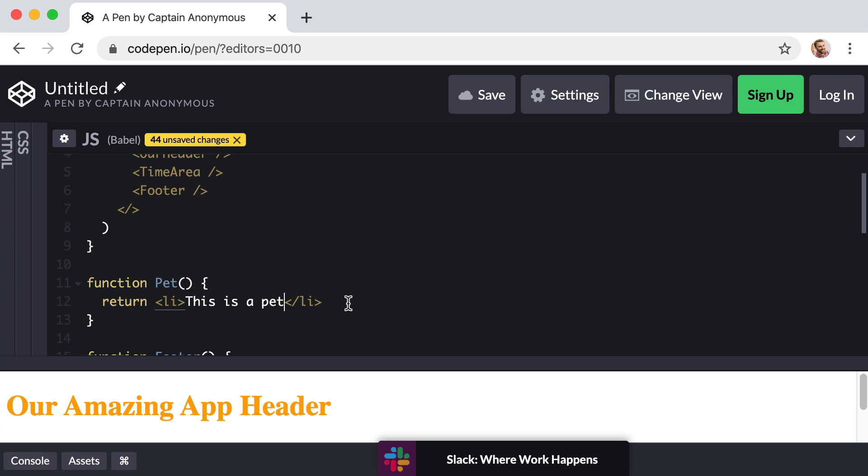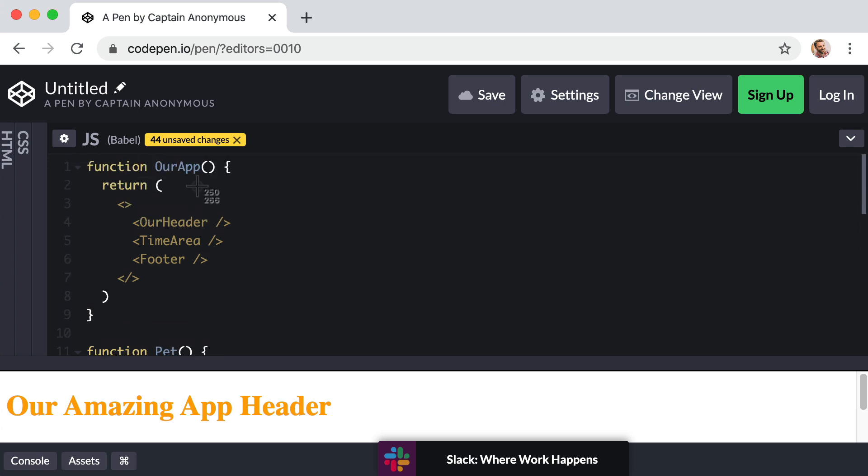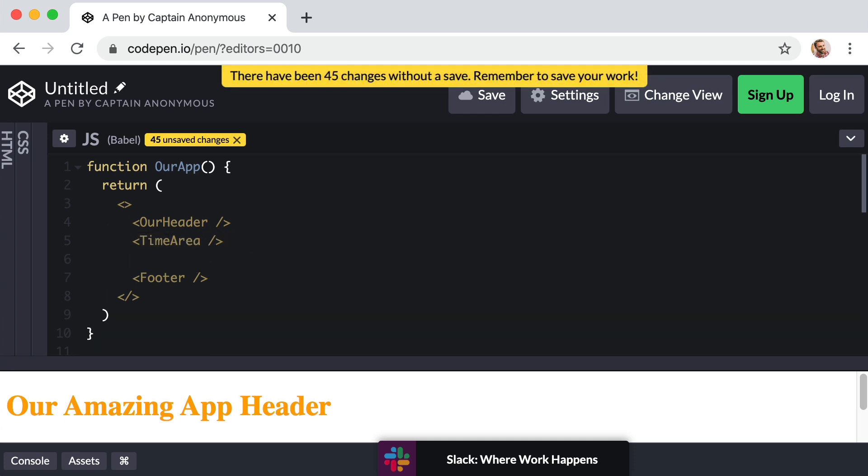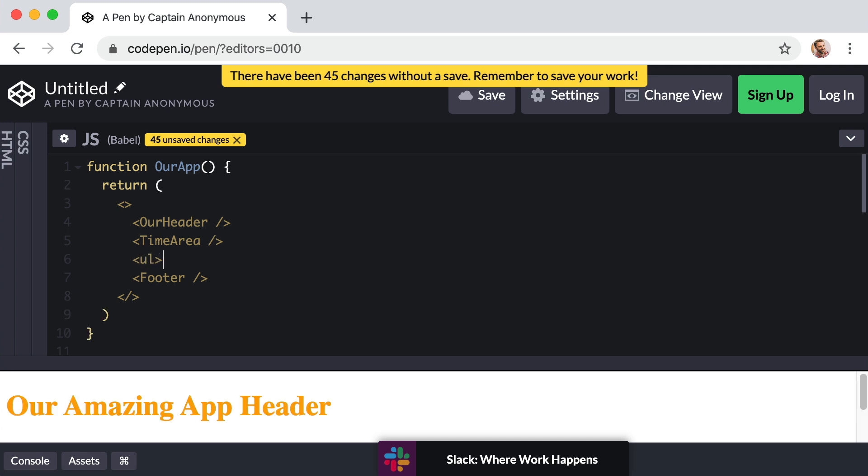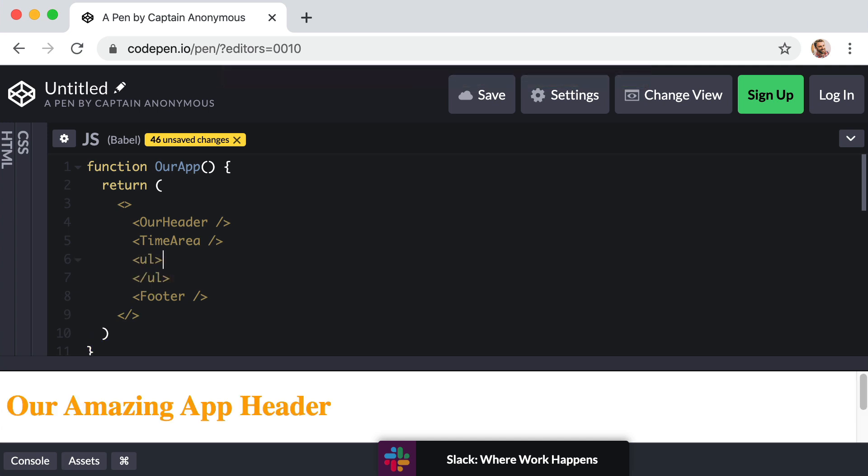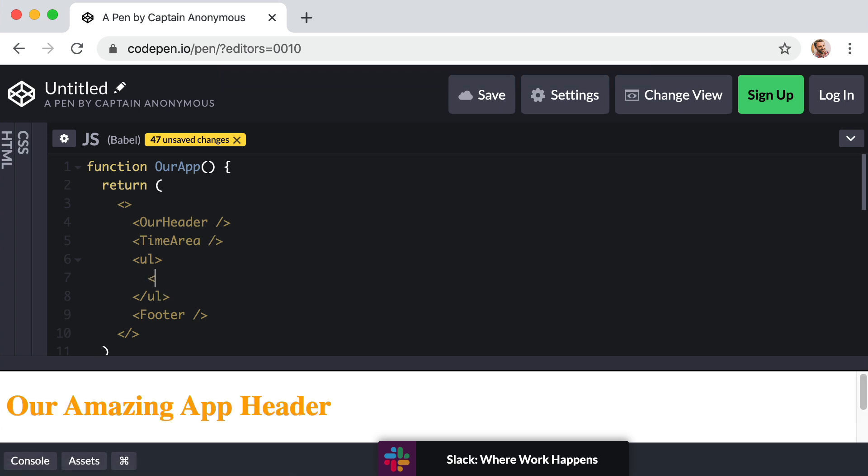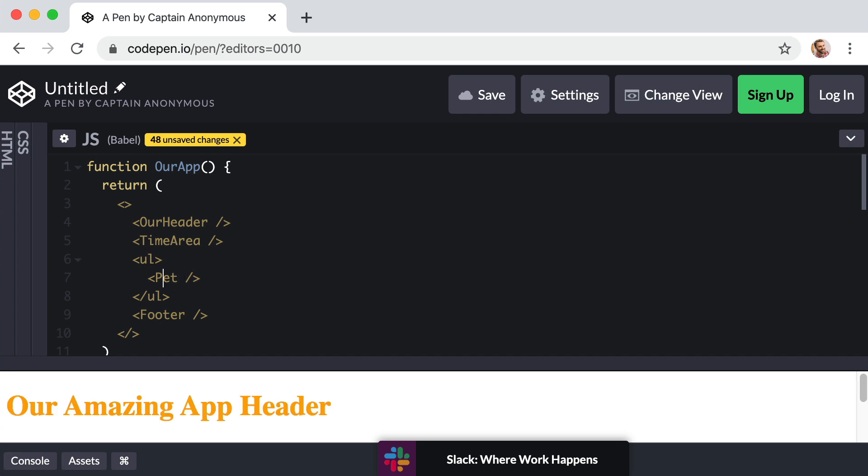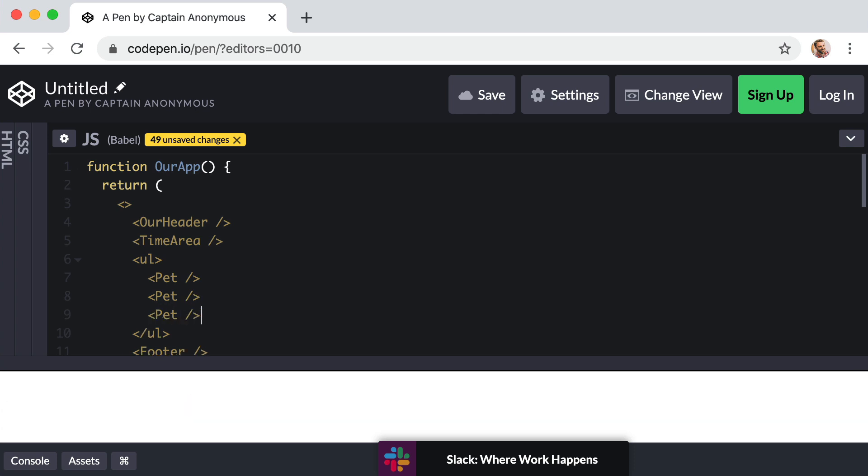Now we said that we wanted to have maybe three or four or five pets on our page. So now let's use this component. Up at the top in our App component, how about right below the time area we add a bulleted list or unordered list. So UL for unordered list, close that out. In between those opening and closing tags, let's just have maybe three pets. And again that's uppercase P for Pet. So that's one, let's have a second one, and let's have a third.